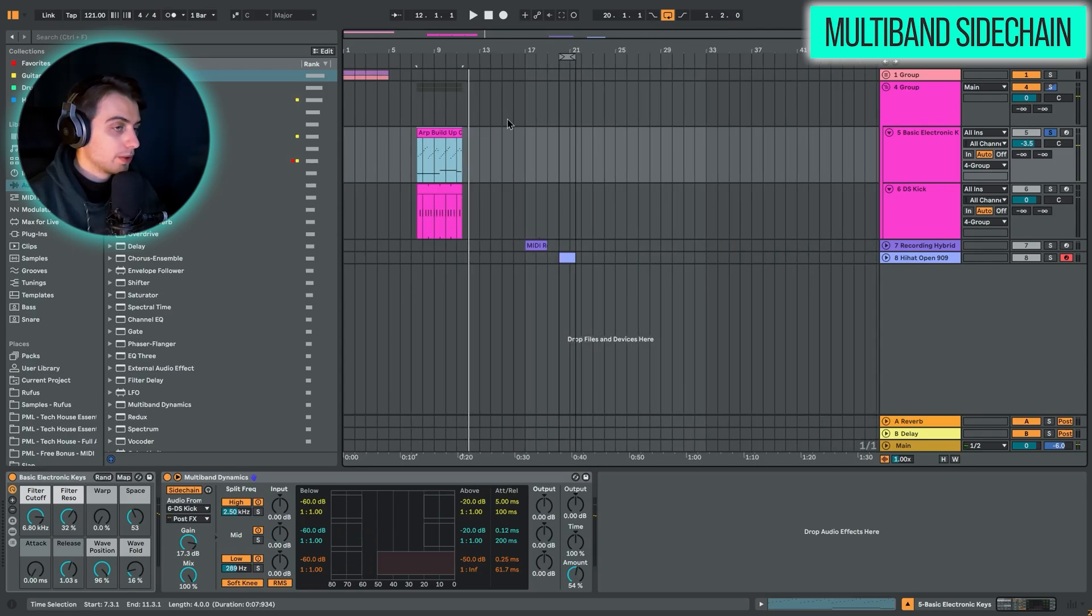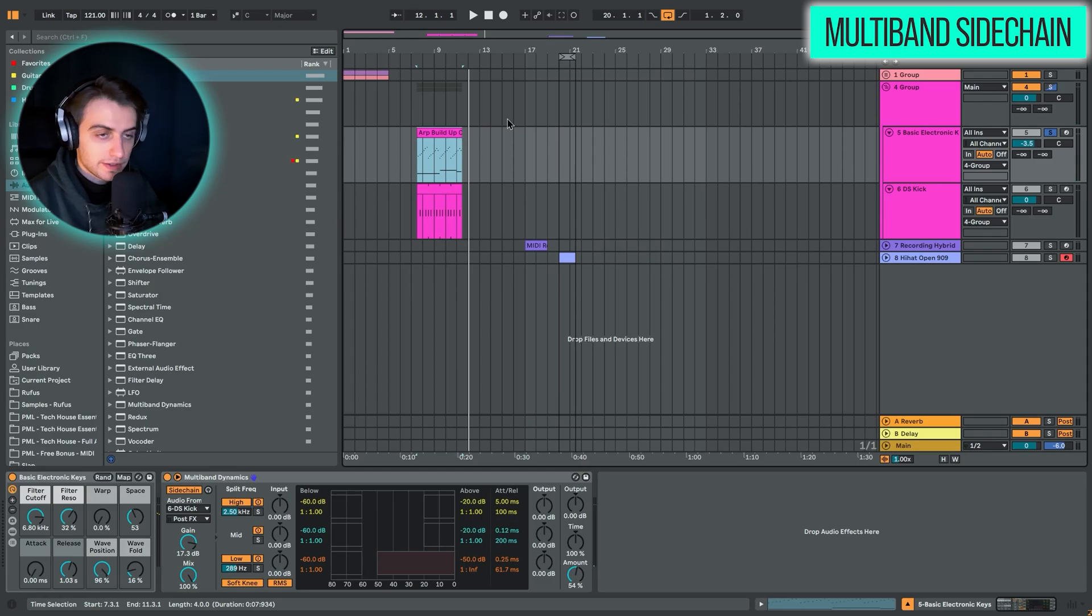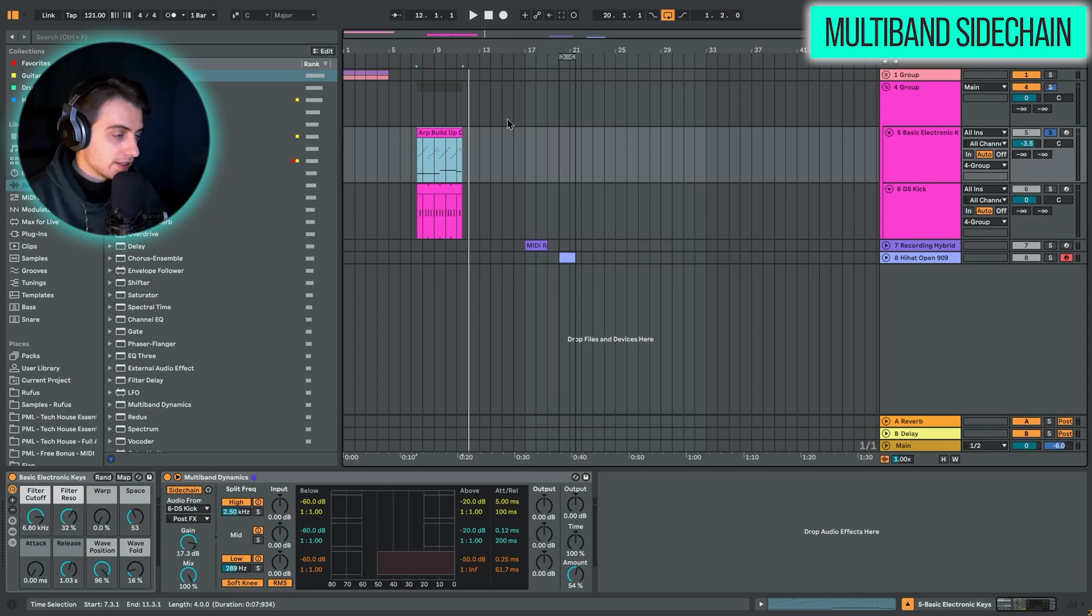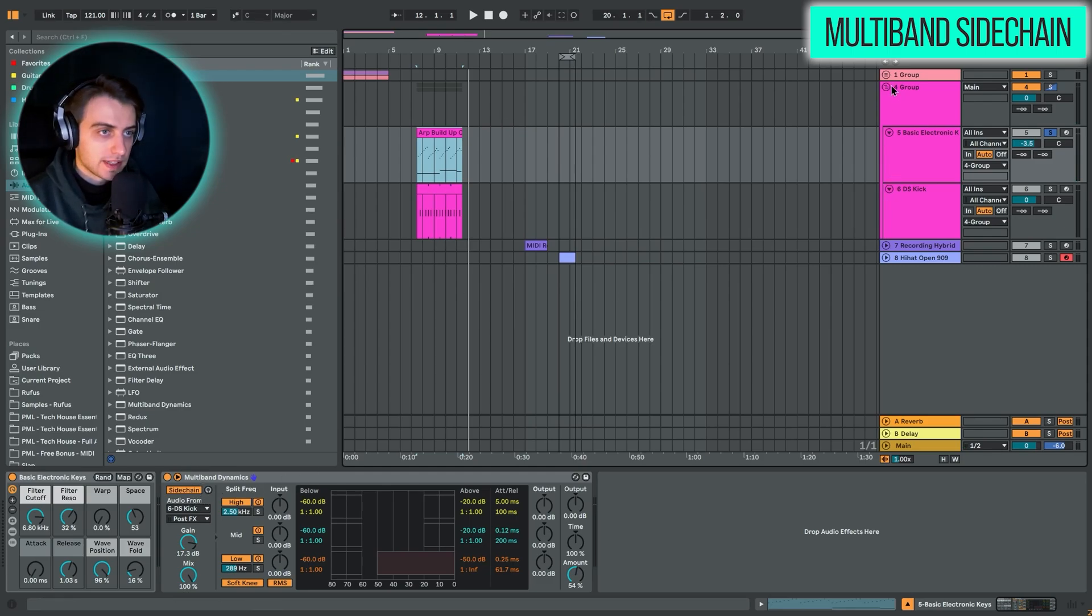And that's amazing. Usually we would require three compressors on three different channels. Here it's very easy to just do this with multiband dynamics.